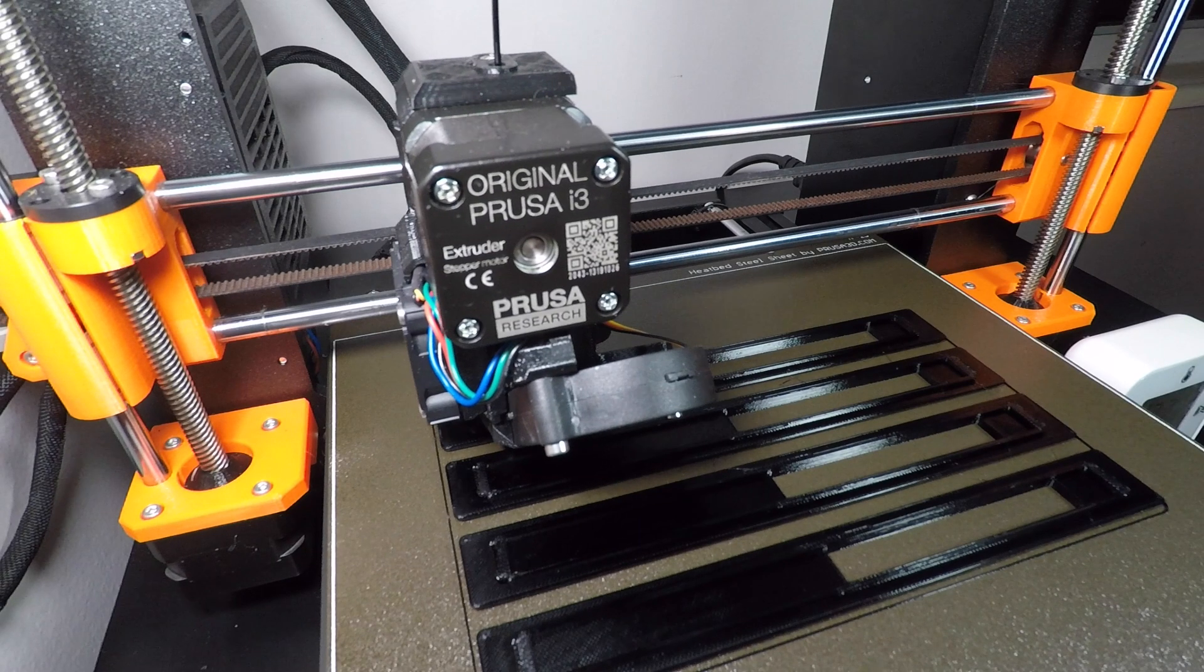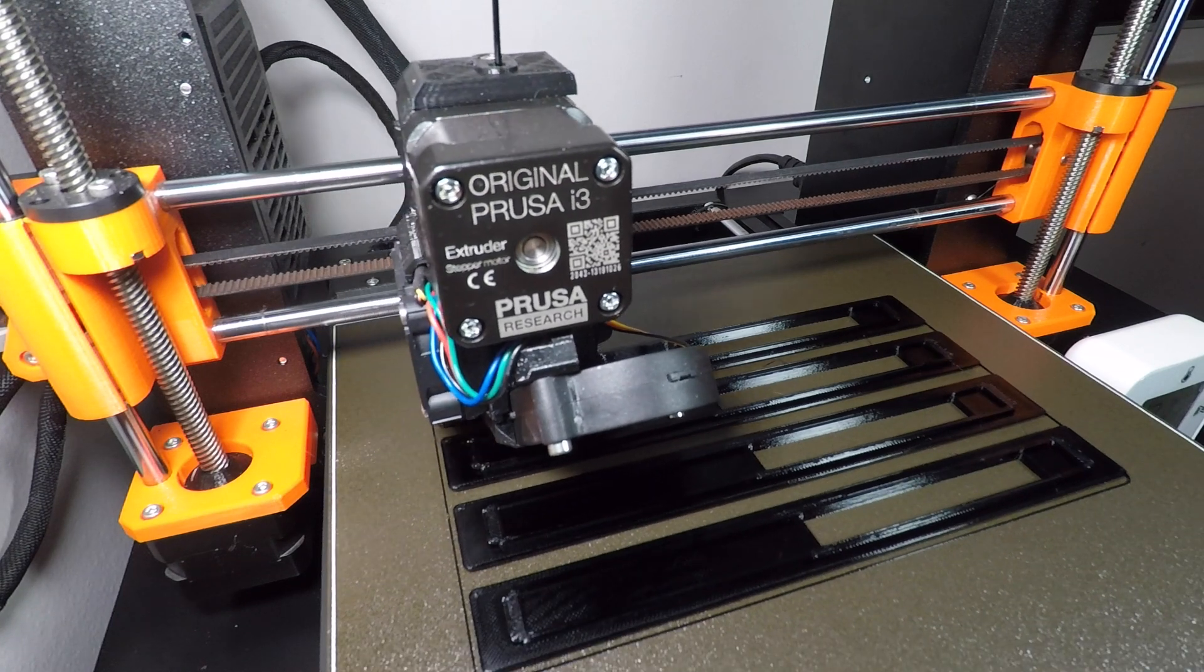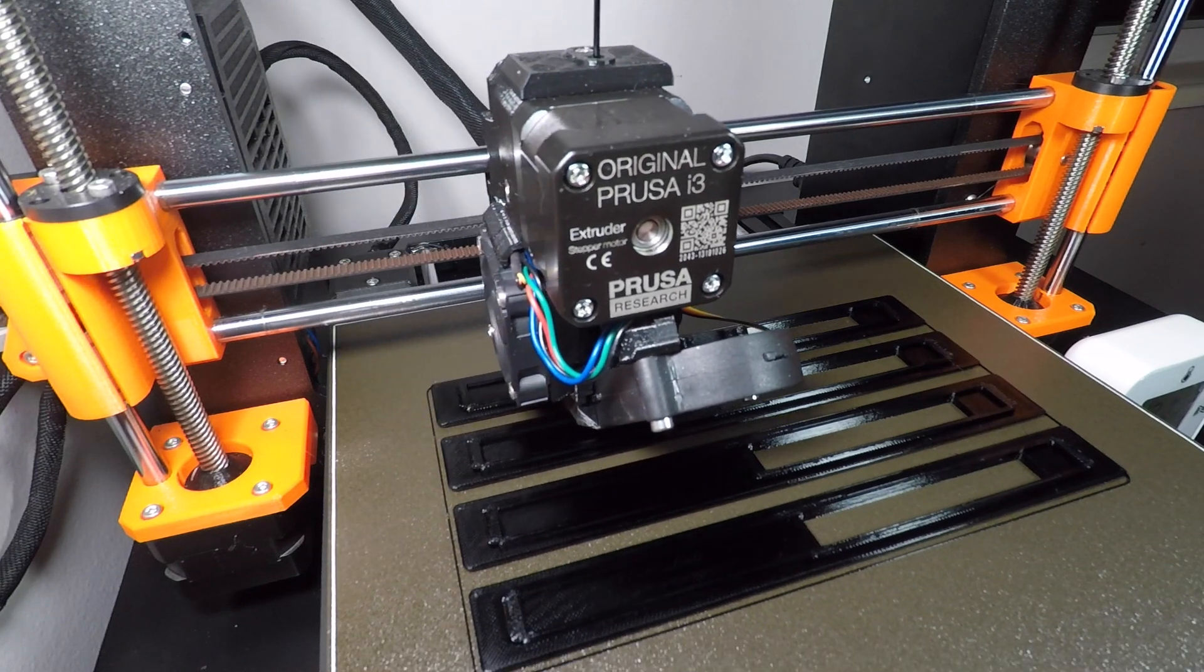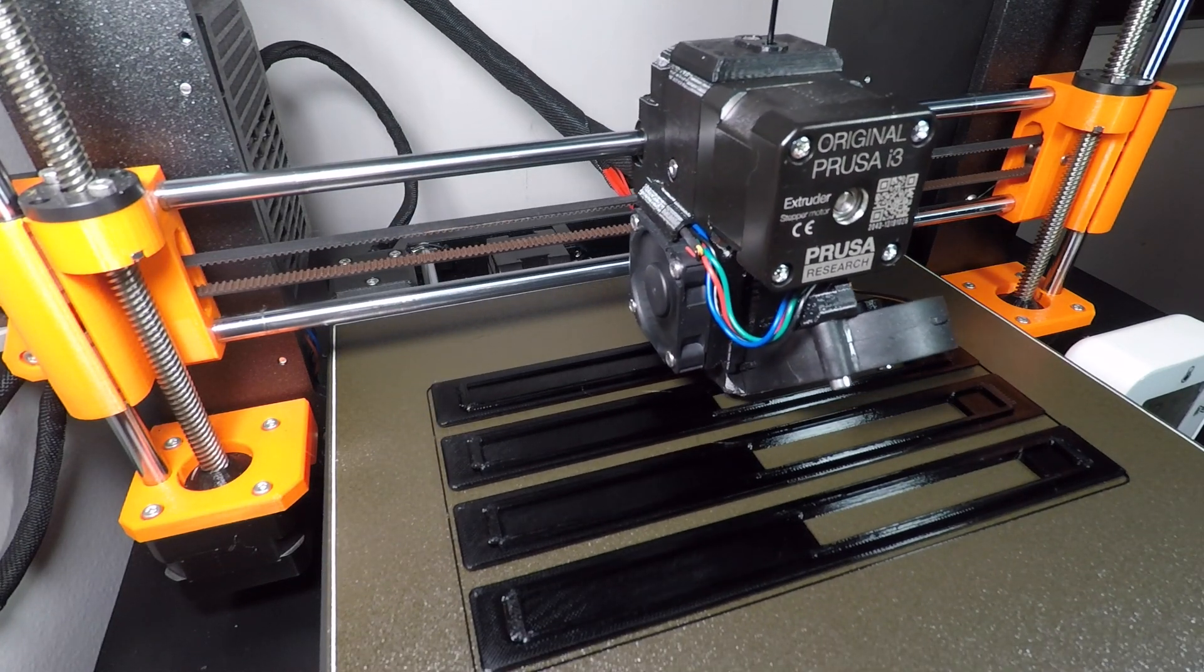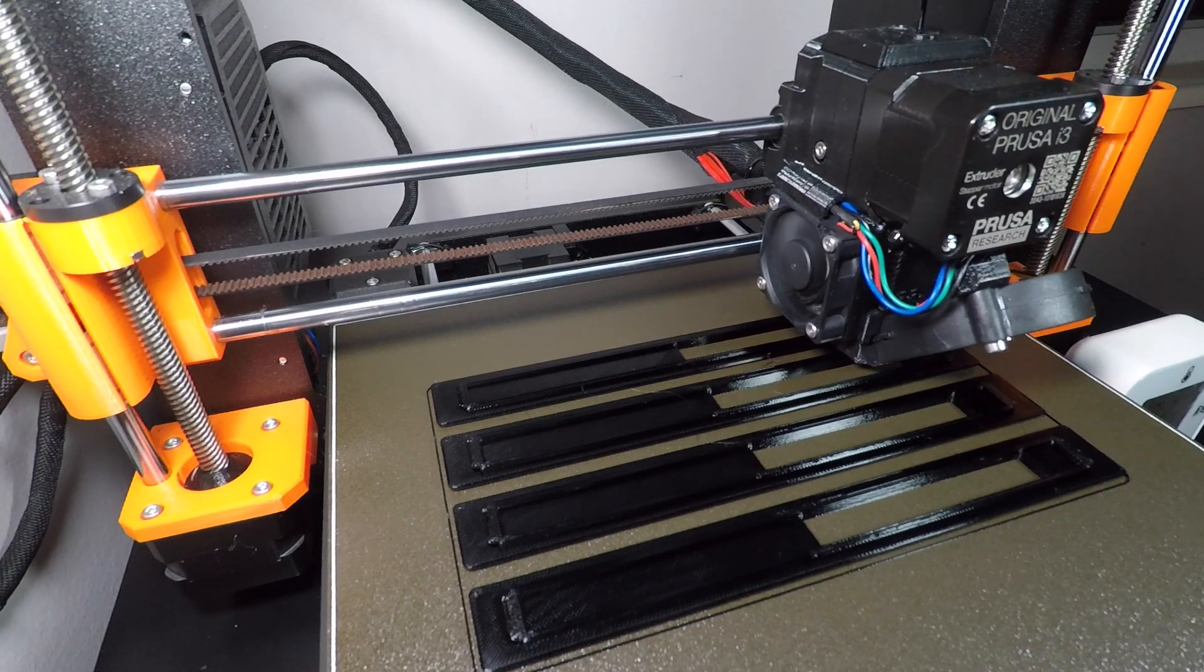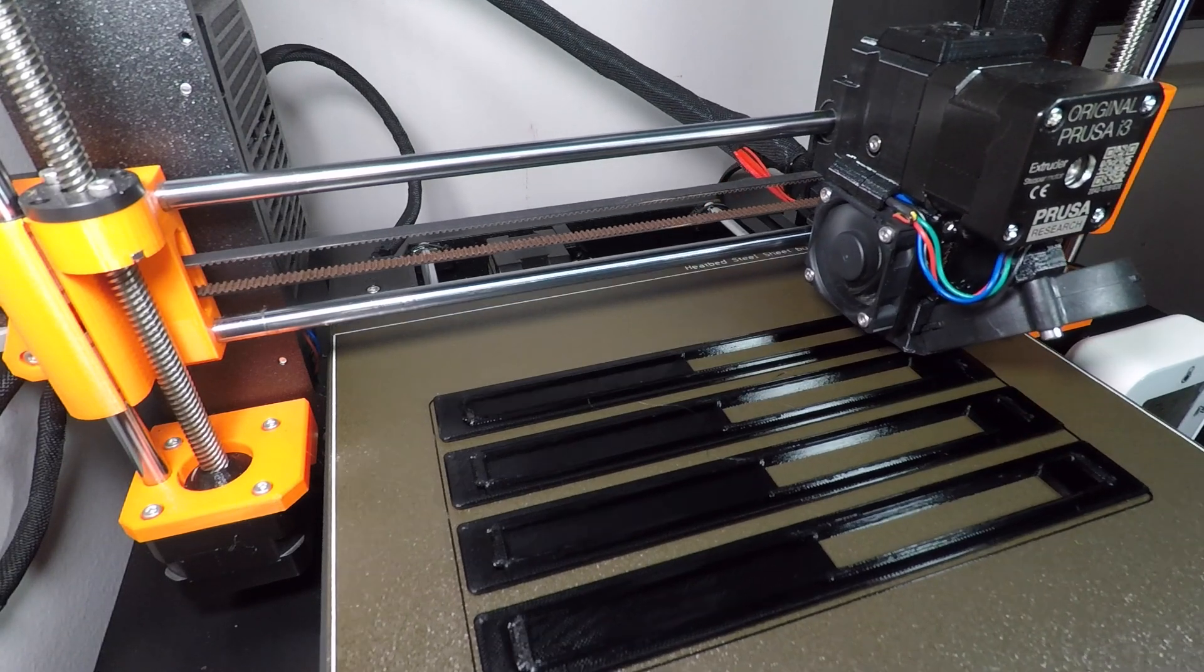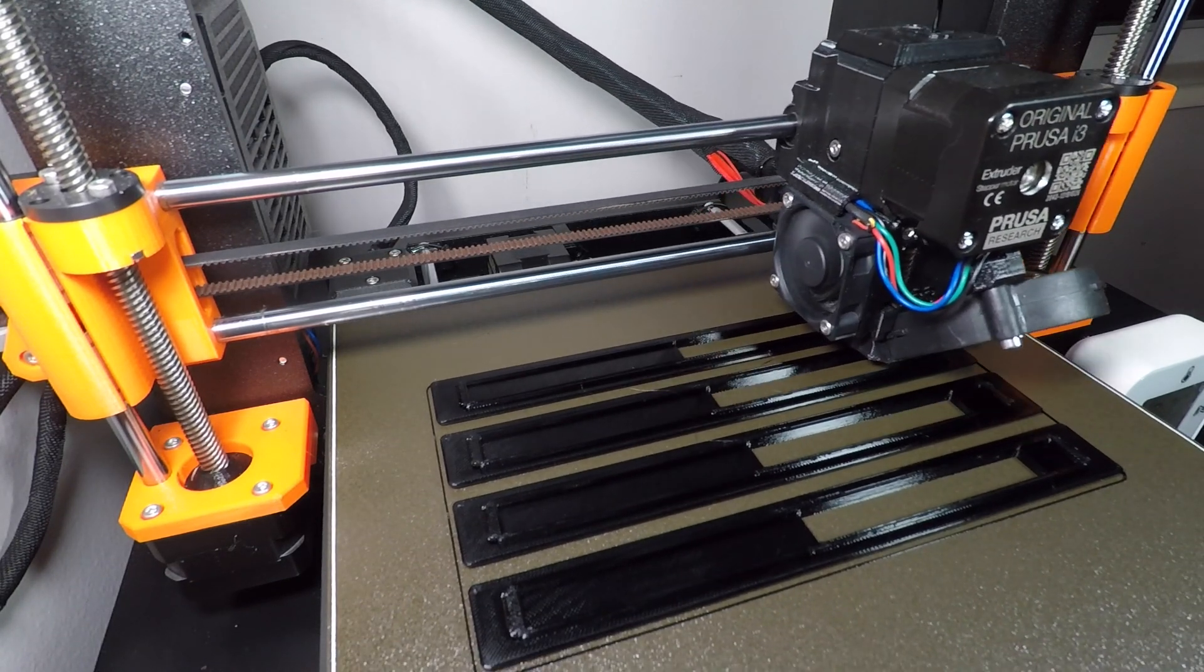I'm using a Prusa 3D printer. It takes about 5 hours to print 4 roof plugs. This is great if you happen to own a 3D printer. I'm guessing most of you don't have one of these, so here's what you can do.